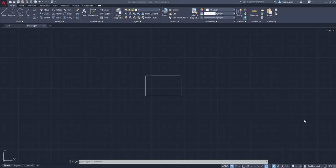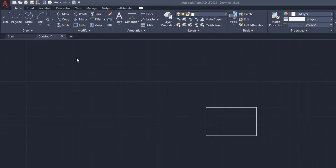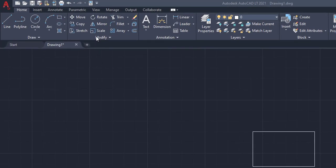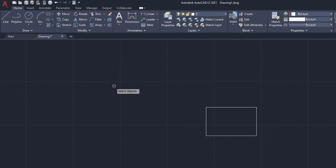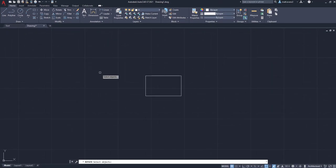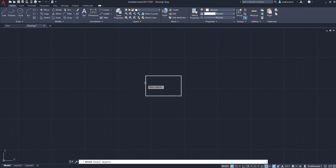Alright, so the first thing we need to do when we're wanting to rotate an object is we want to click the rotate button, and that is in the modify box under the home tab, so it's right here. We're going to left-hand click on that, and then we're going to bring this down, and it's going to ask us to select the object we want to rotate, so since we have the rectangle in the middle, we're going to select that.